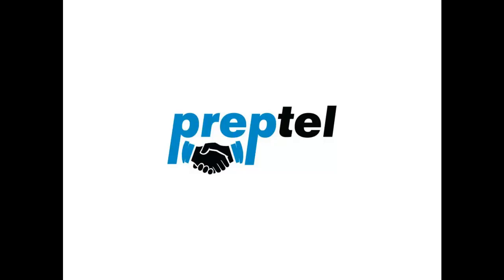Hello and welcome to Preptel. In this video we're going to show how to use the Resumeter Resume Optimization Service.